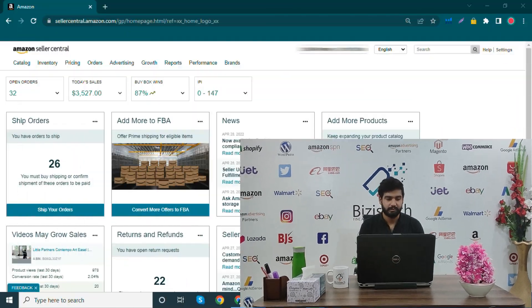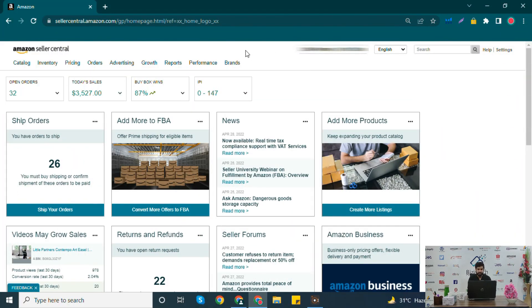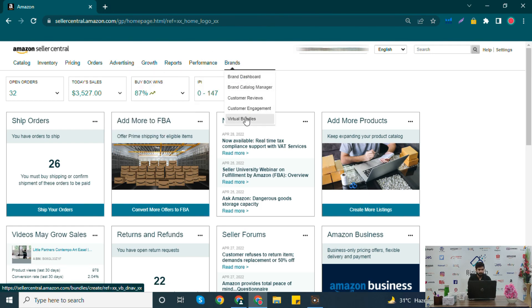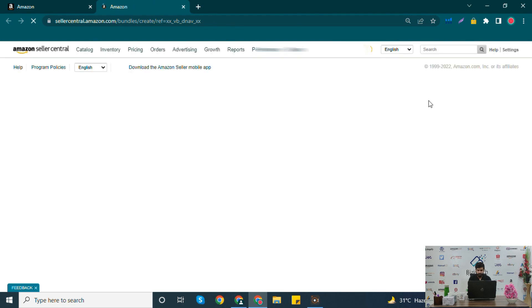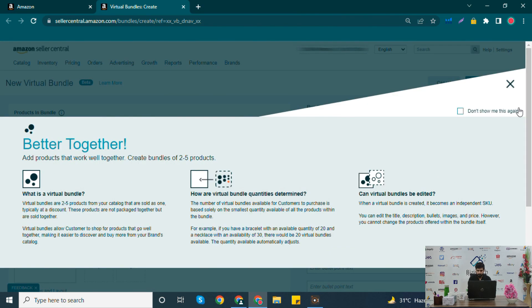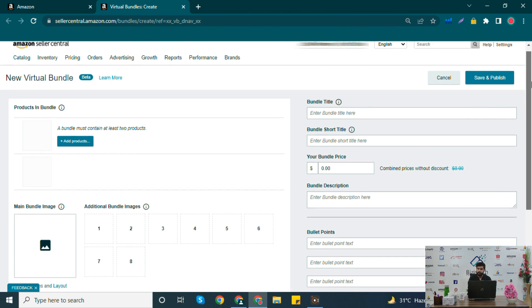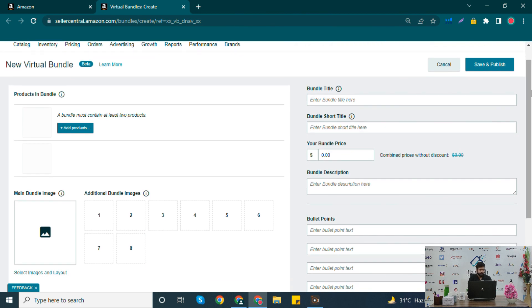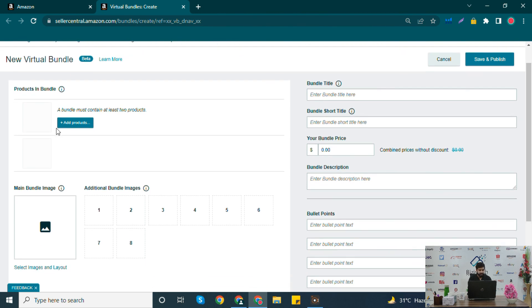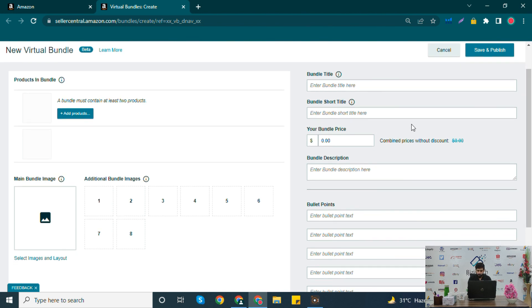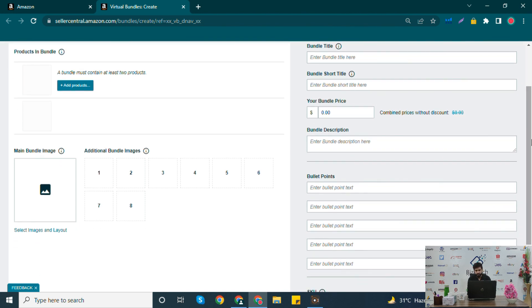That was all about virtual bundle. Now let's move towards Seller Central. From your Seller Central, click on Brands and then Virtual Bundle. This is your dashboard from where you can create your virtual bundle. Add 2 to 5 products in the bundle, and then give a title, short title, price, description, and bullets.